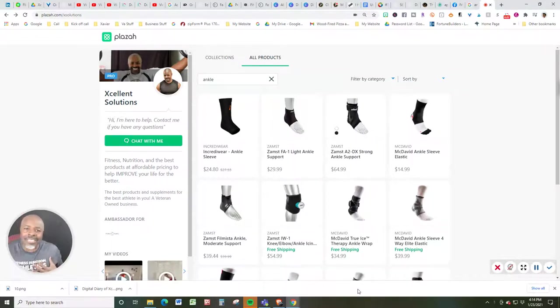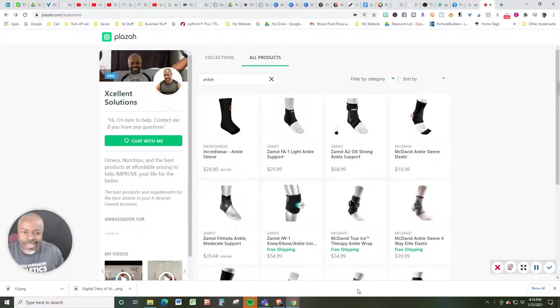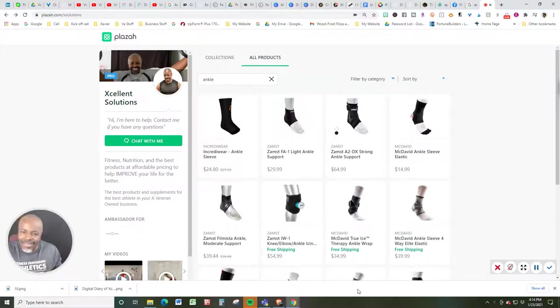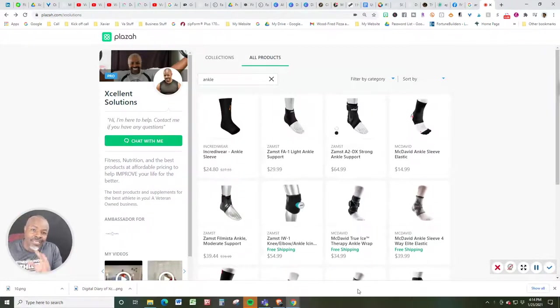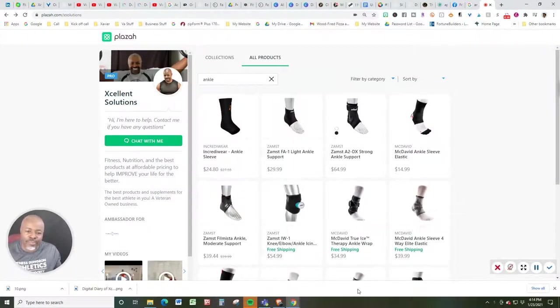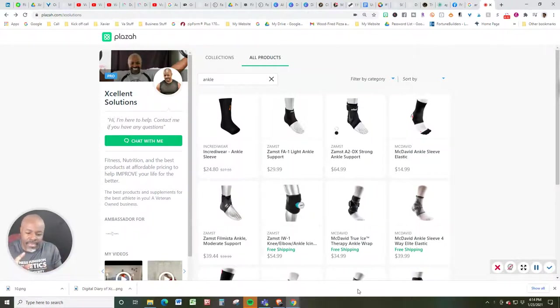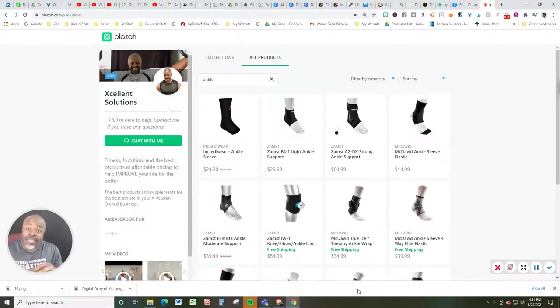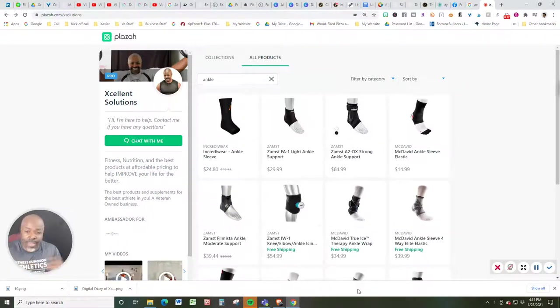Hello there. My name is Xavier Smith, aka Coach X, and I am the owner of Plaza. And if you're watching this video, chances are pretty good you saw my other video. You might be interested in solutions for ankle sprains, lightweight support, ankle support.